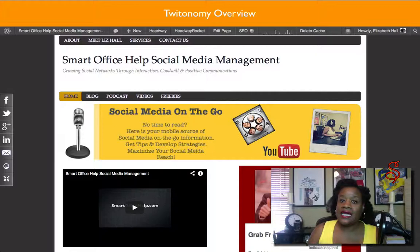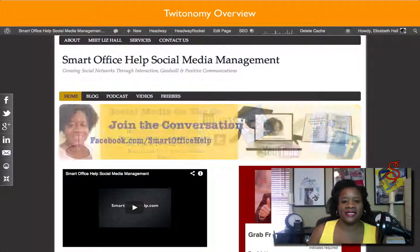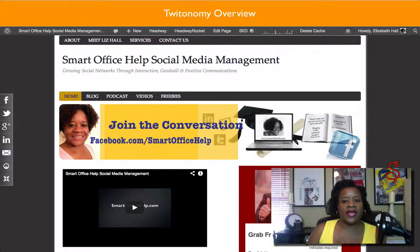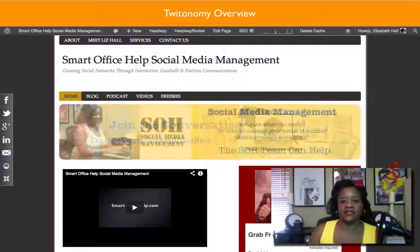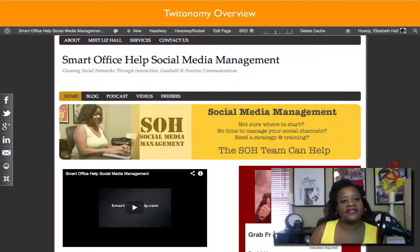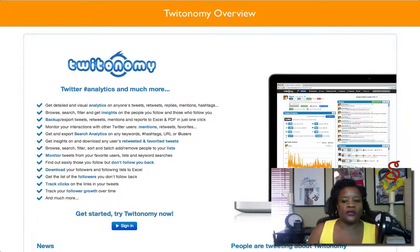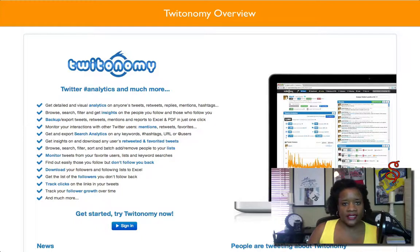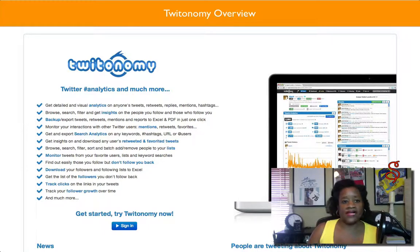Tweetonomy.com will basically analyze your Twitter account, and I thought it was very amazing. I spent a little time on the site, and once you go on there, you'll actually want to spend some time there as well. So let's go to Tweetonomy. When you first go here, this is the screen that you're going to get and it's a free service, so go ahead and sign up for it. It's quite amazing and you'll see why I say this.